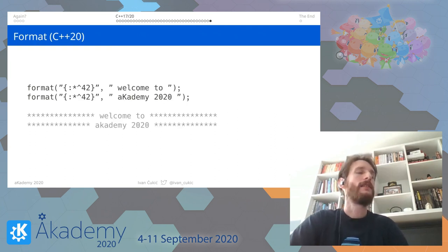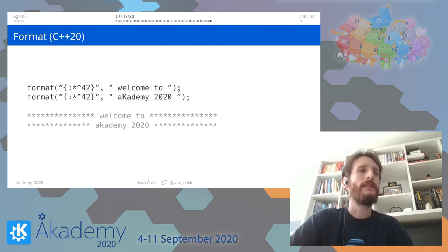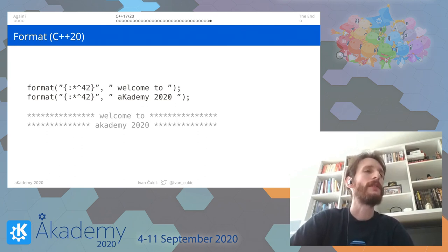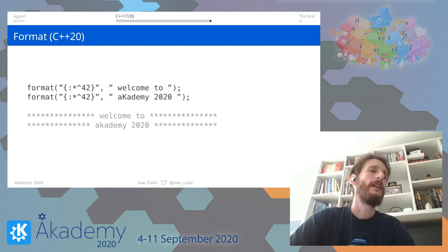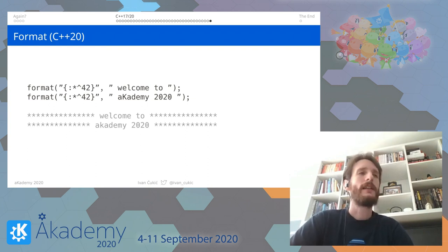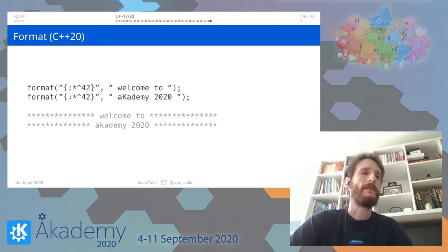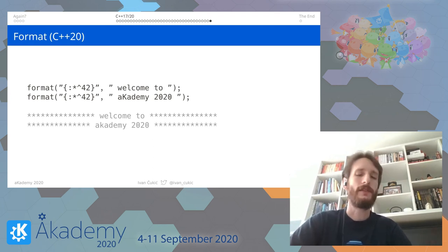The last thing: in C++20 we also got a new library for string formatting, `std::format`, which is meant to largely obsolete iostreams. You can write something like `std::format("Welcome to Academy {}", 2020)` to generate a really nice formatted string or banner.